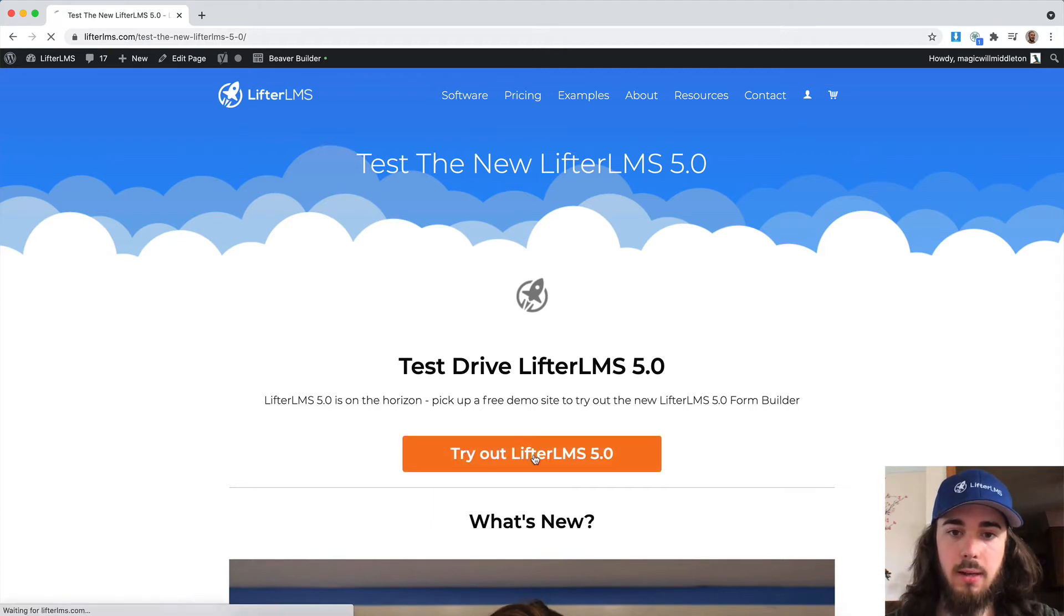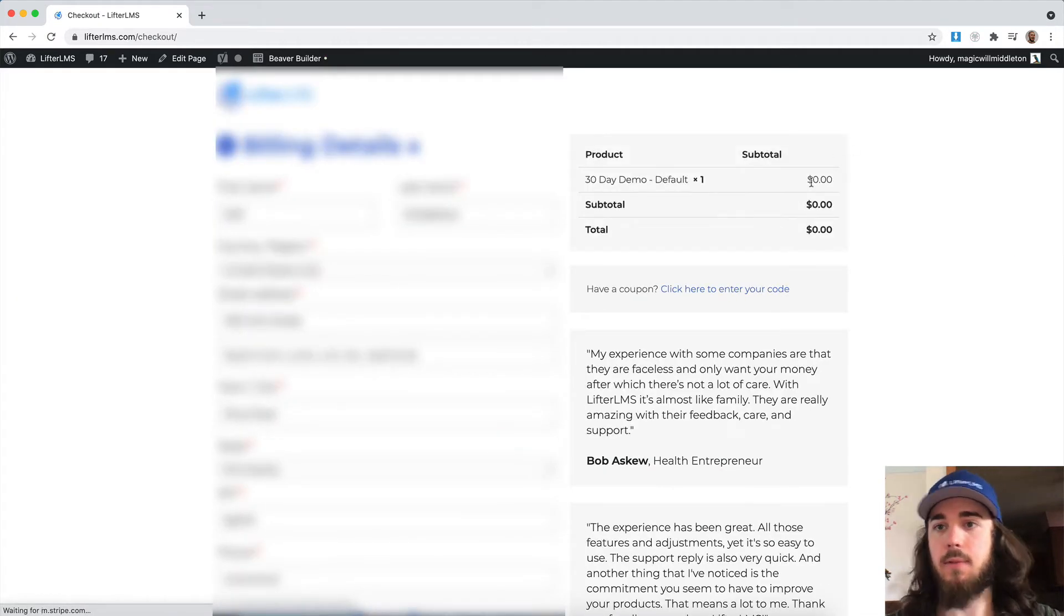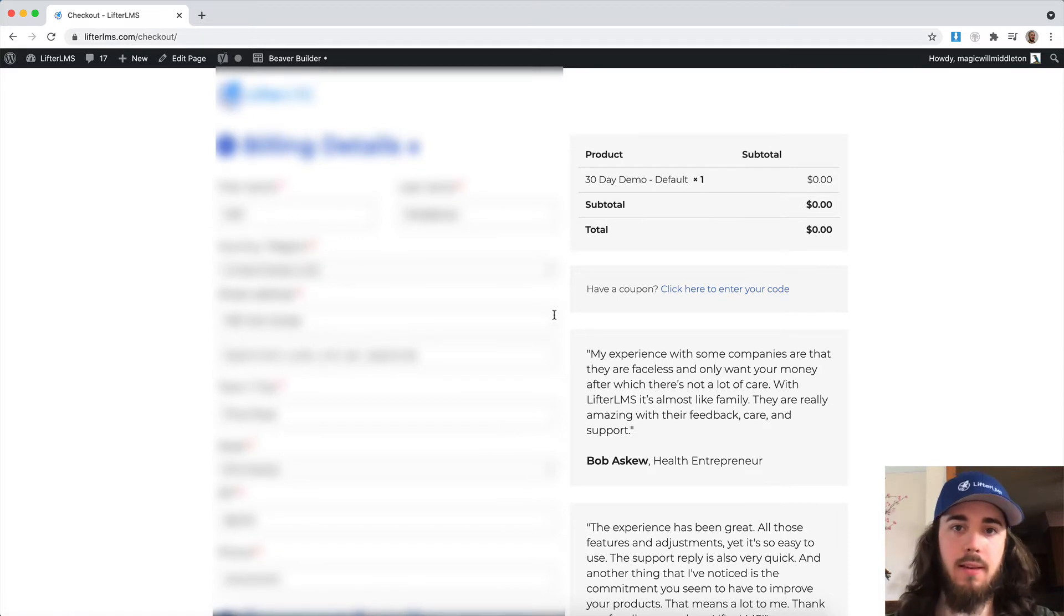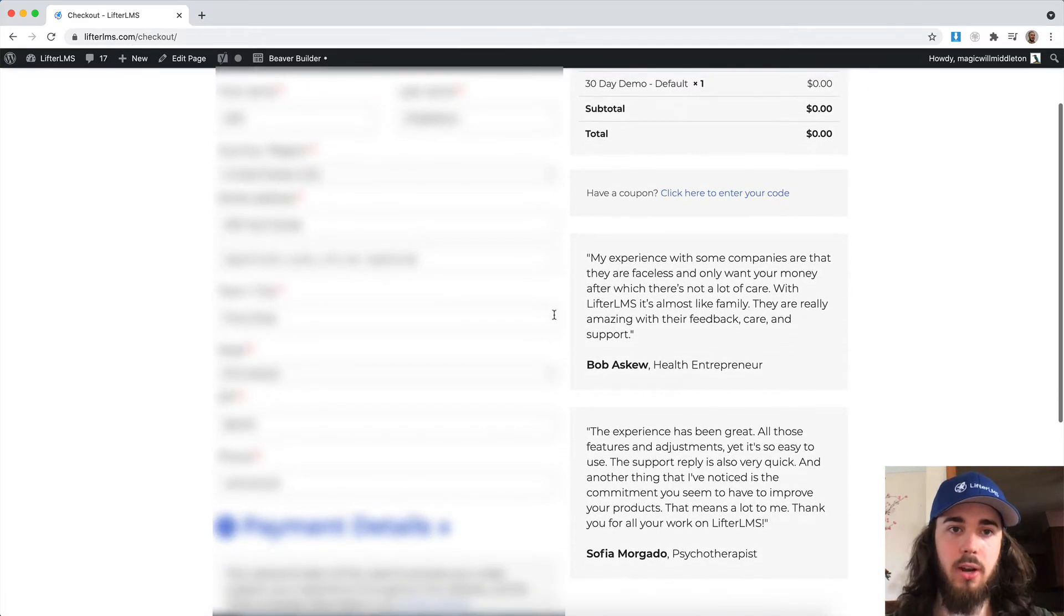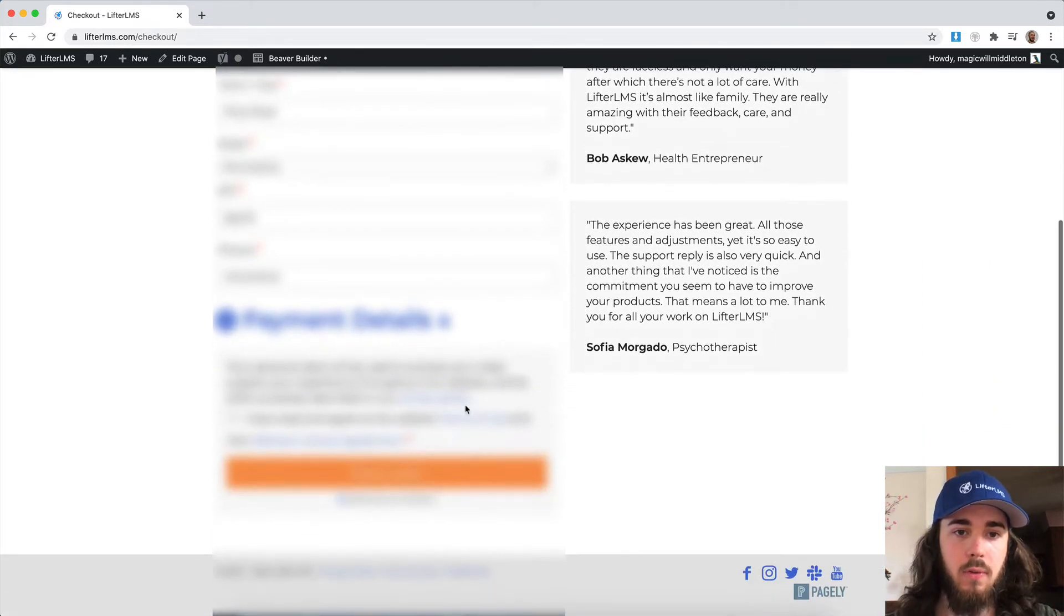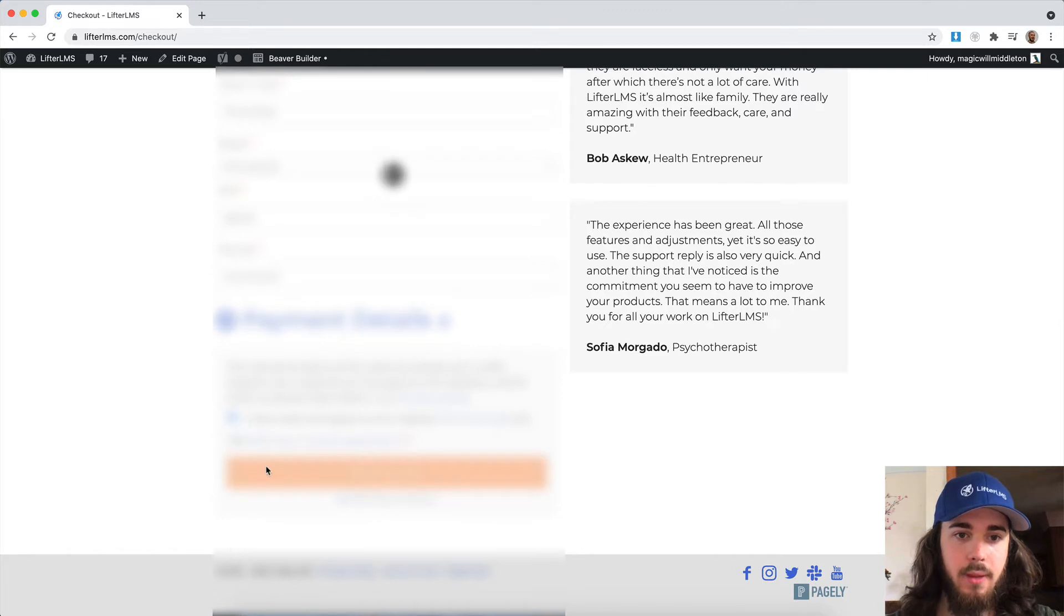Go ahead and click Try Out LifterLMS 5.0 and it's a free product. That's how they have it set up to generate a site automatically. Just fill out the information and then place order.